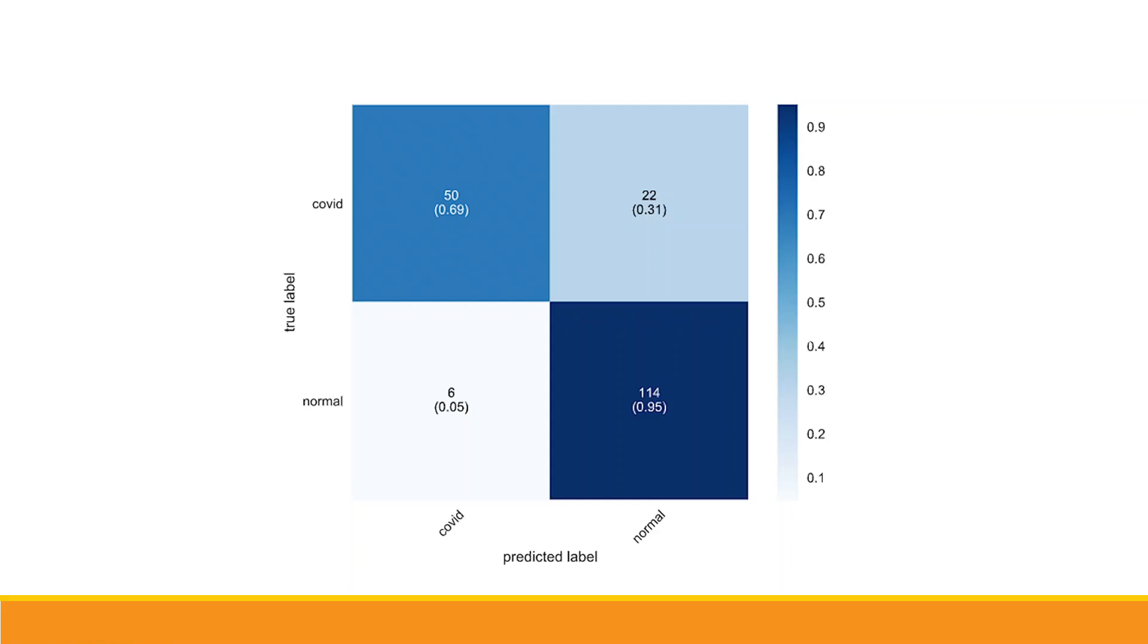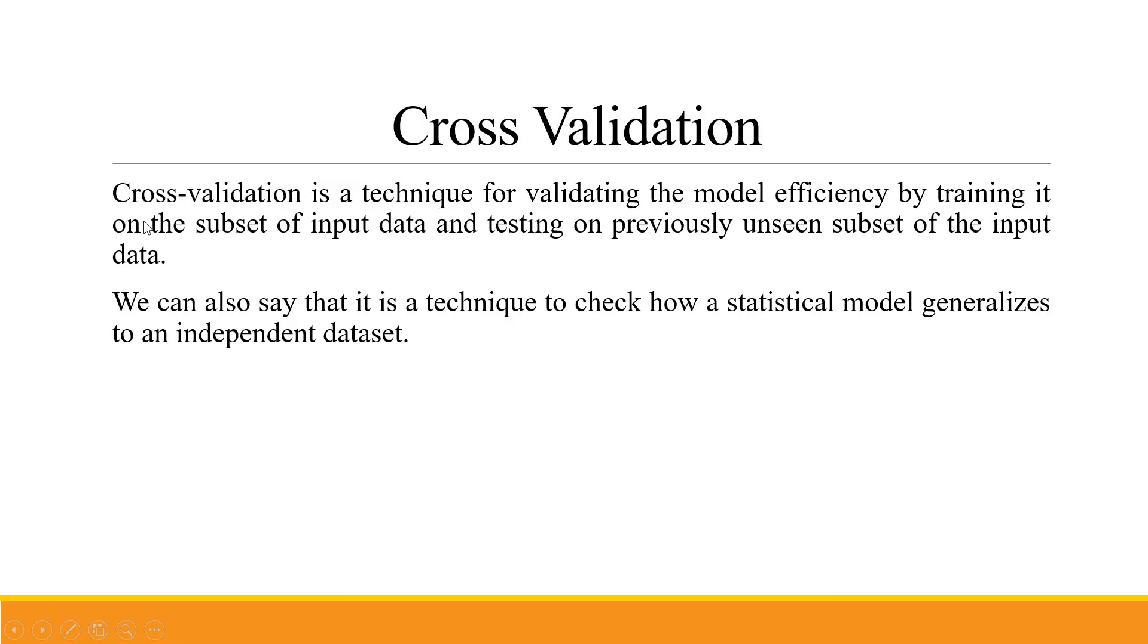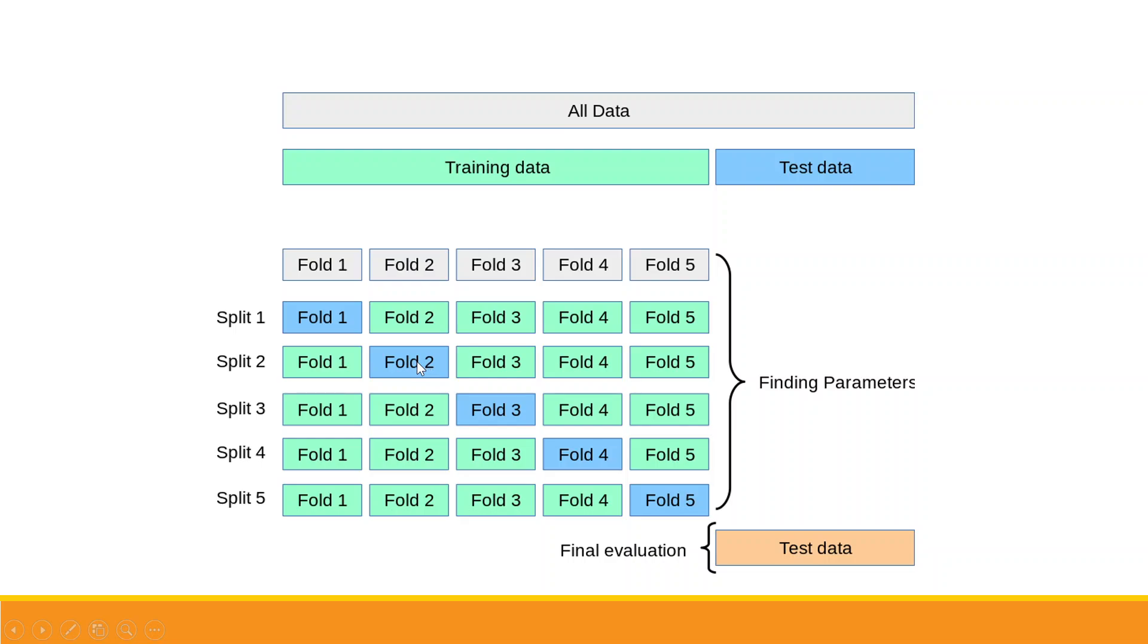This is known as leakage in the model. This is not desirable. Cross-validation is a technique for validating the model efficiency by training it on a subset of input data and testing on a previously unseen subset. It's a technique to check how a statistical model generalizes to an independent dataset. Here we have all data which has been divided into training and test data. The green one is training, the blue one is test data. If we have 100 observations, five folds are created, each fold having 20 observations.